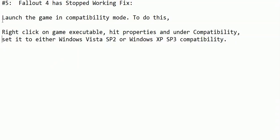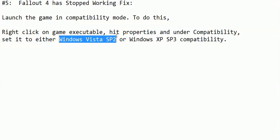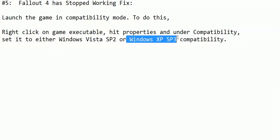But the fix of this problem is very easy. What you have to do is just launch the game in compatibility mode. To do this, change the compatibility of the game to Windows Vista Service Pack 2 or Windows XP Service Pack 3.